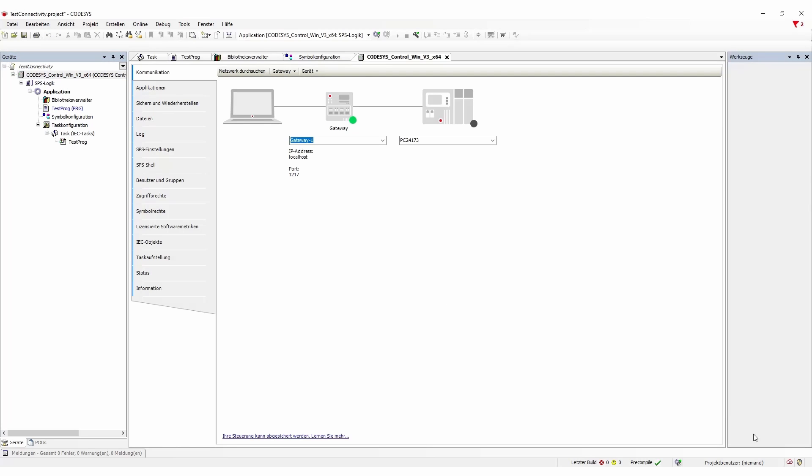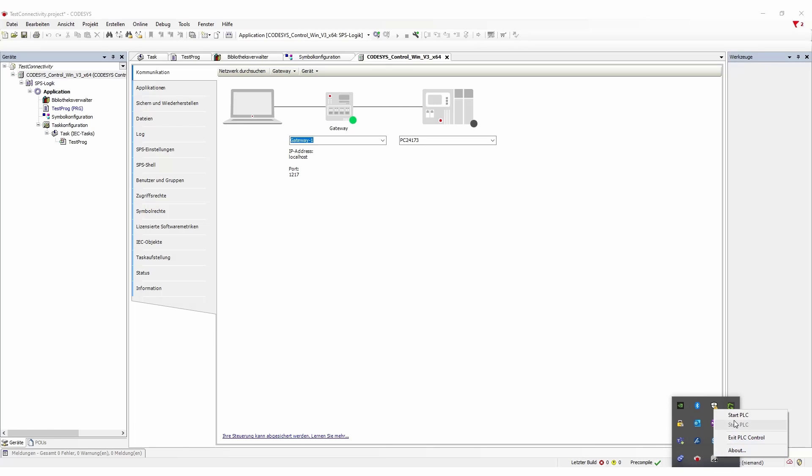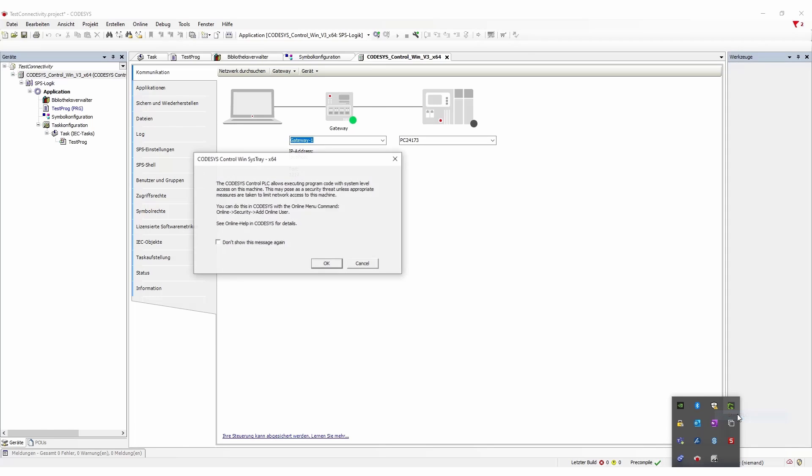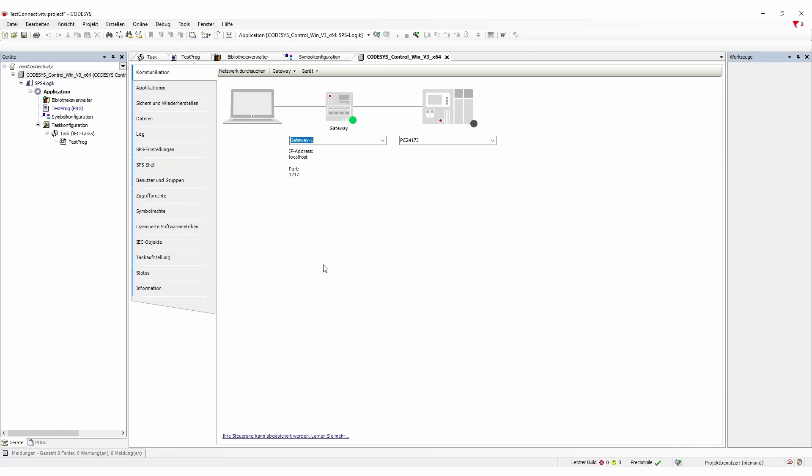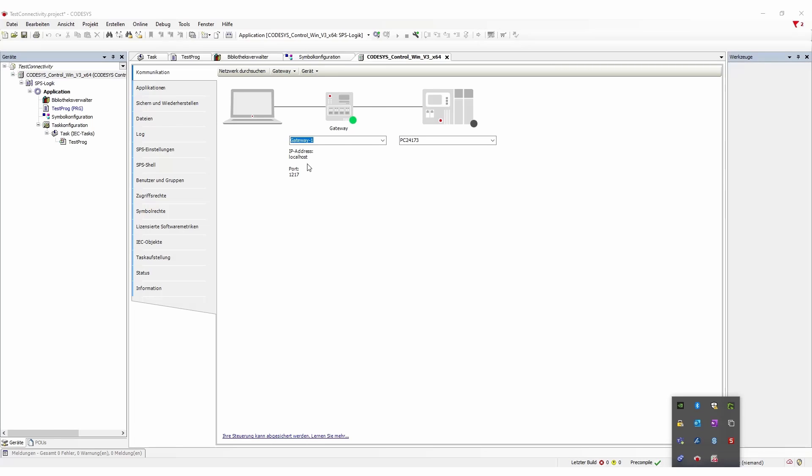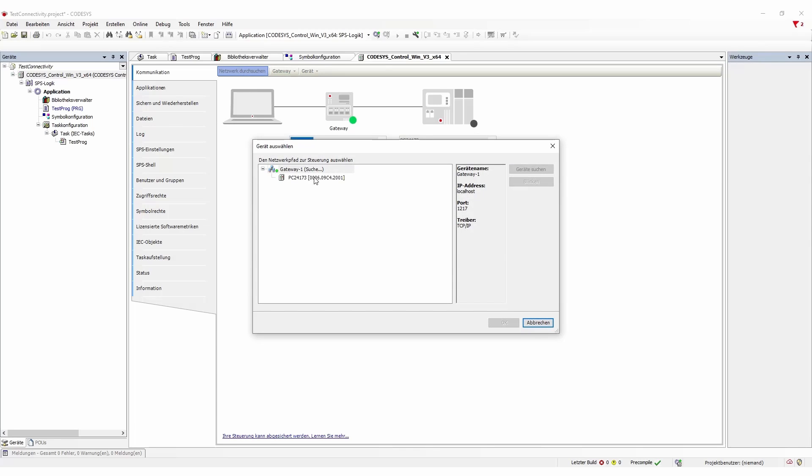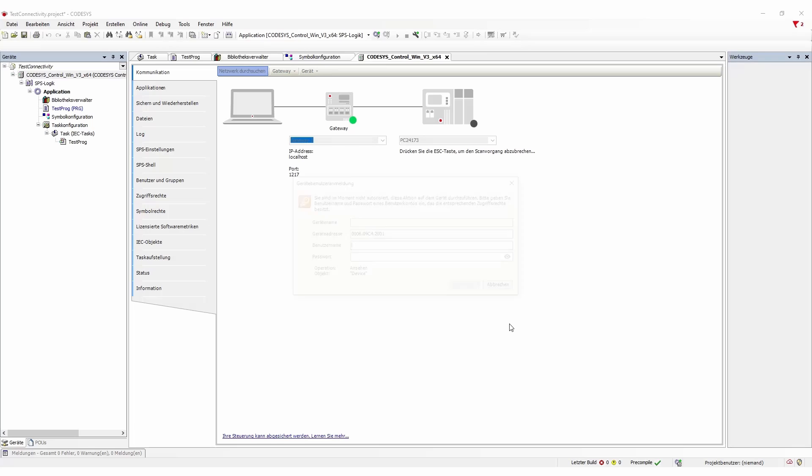And now we have actually to connect our CODESYS through the gateway to our PC. In this case it will ask us if we would like to connect it to the PC 24173 here and we have to search for it first and we can find it with our MAC ID and then actually select it.